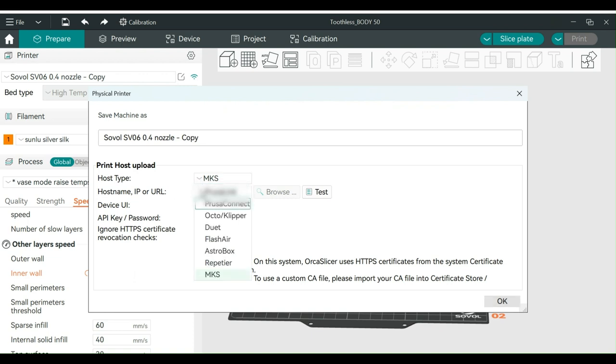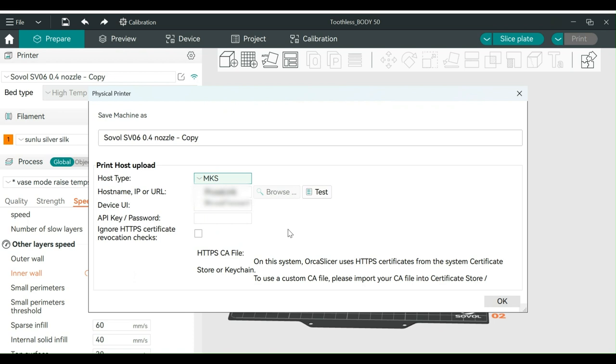PrusaLink, Prusa Connect, Octoclipper, Duet, etc. I don't really think it matters what you choose because you don't have any of these options. You have a Beagle camera. Mine is set to MKS, but like I said, I don't think it really matters.